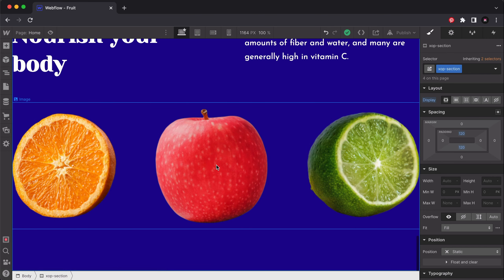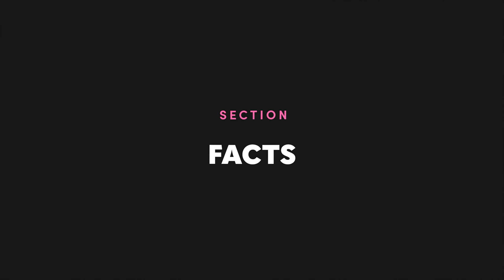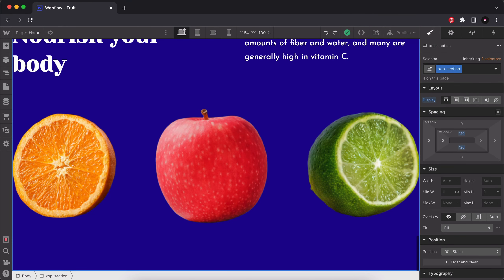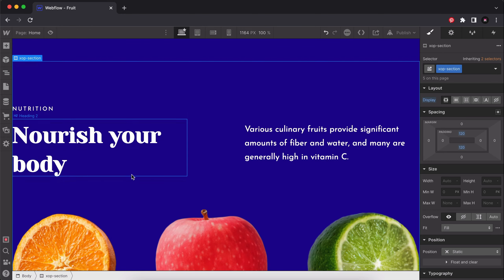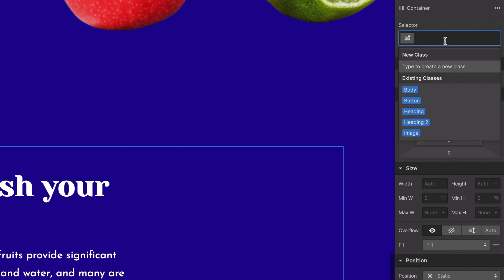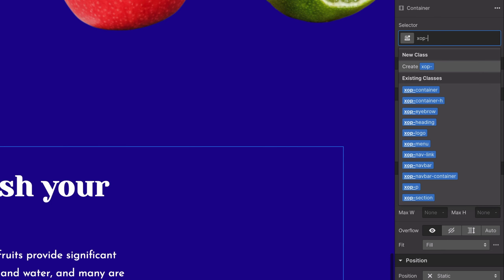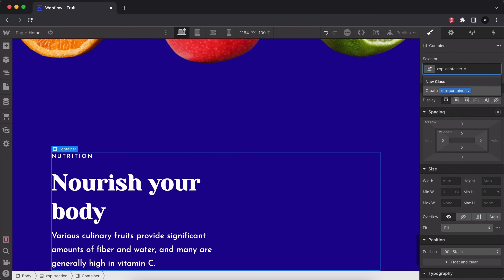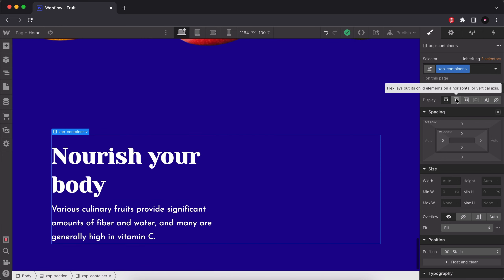We have two more sections left: the facts section, which will have fun little facts about each fruit, and the call to action. Let's start building the facts section. We're going to have interactive cards that you can hover over — the card flips to show a fact, then flips back to show the fruit image. I'll right-click and duplicate the previous section, delete the fruit image, remove the class, and give it the class name xop-container-v, where v stands for vertical, because we're going to have a vertical layout in contrast to the previous horizontal one.